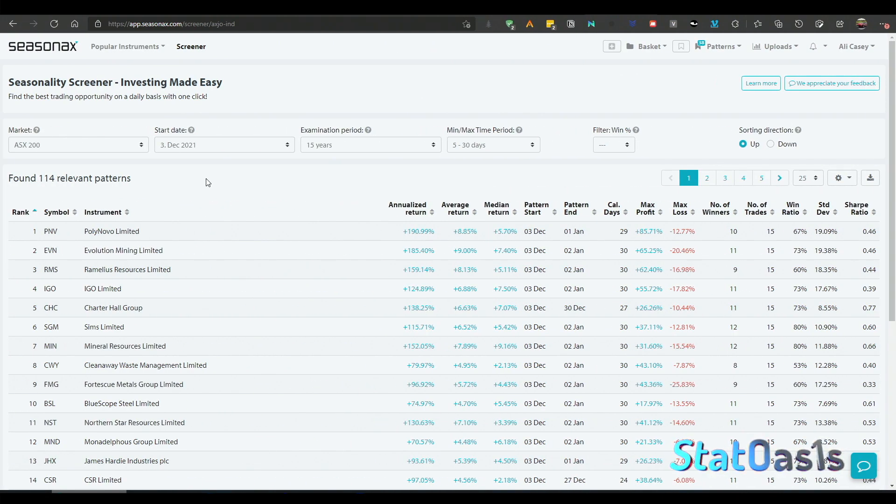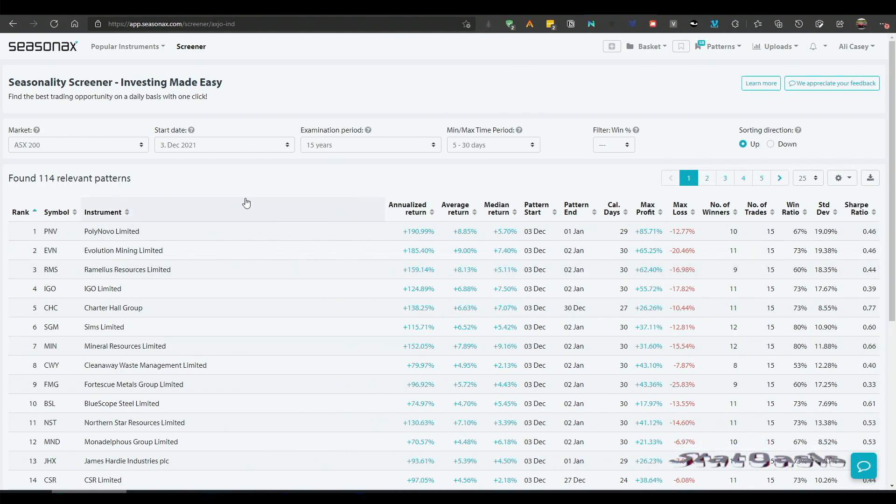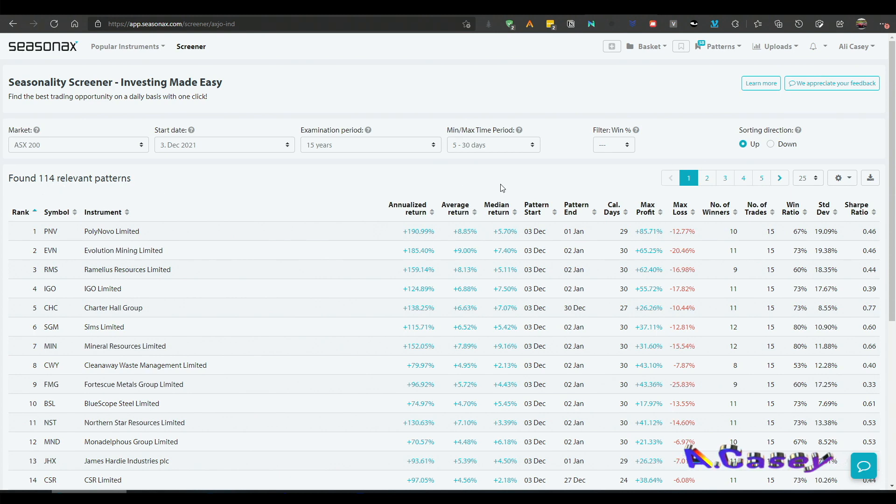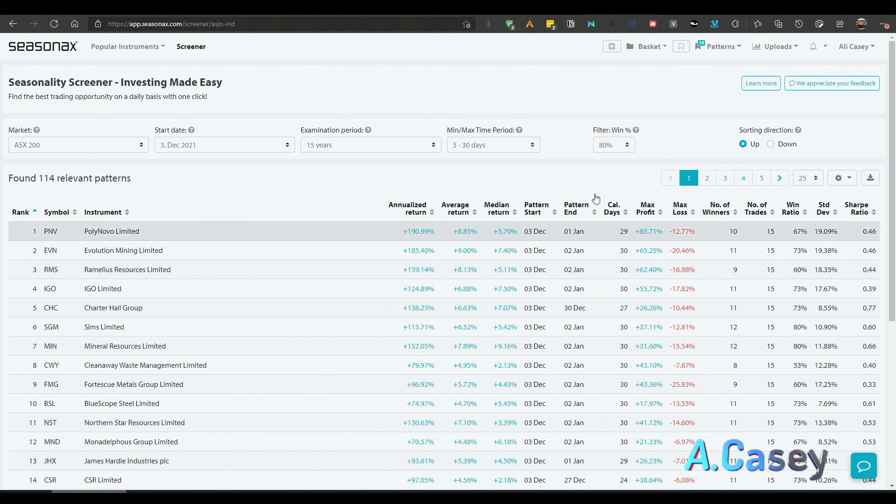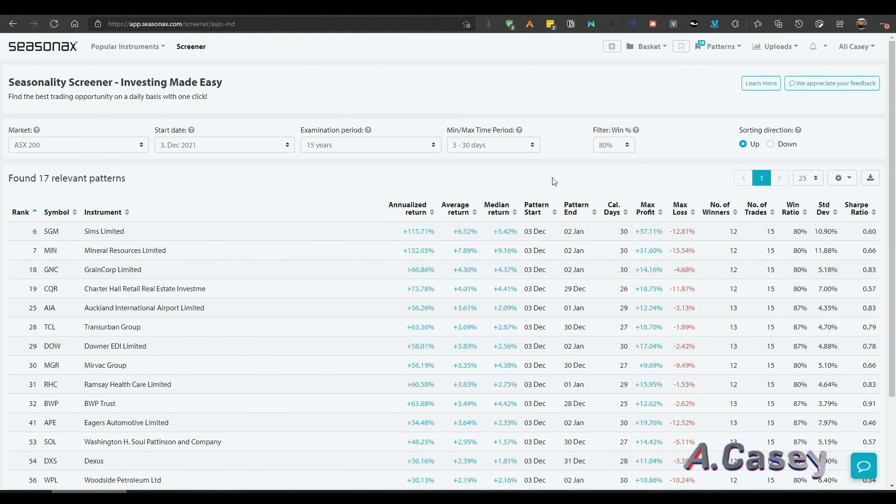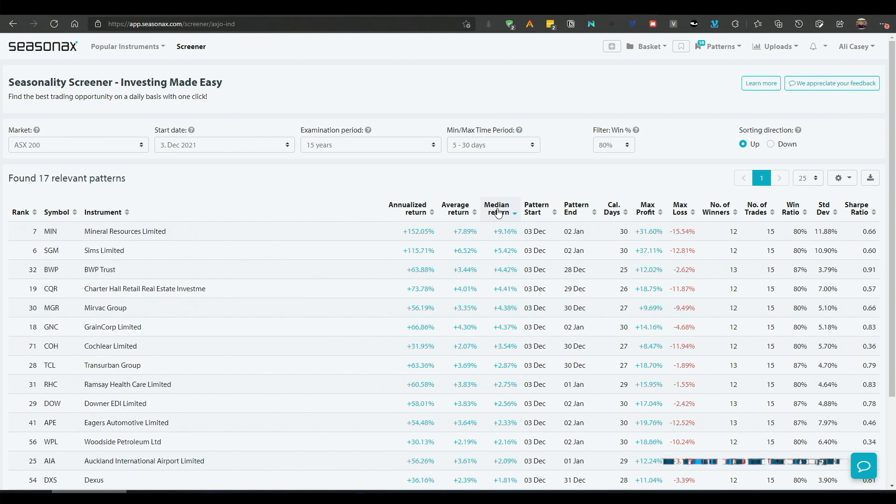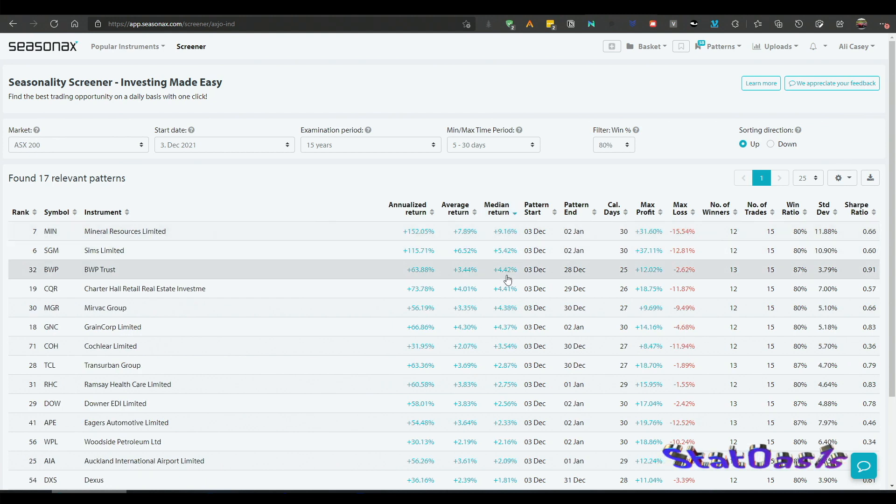So here is the ASX which is the Australian stock index and we have 114 patterns already. And if I filter on the 80% winning rate, we'll have 17 patterns already.